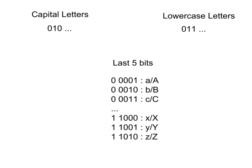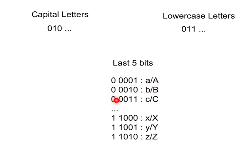For right now, just memorize this. Capital letters begin with 010, lowercase letters begin with 011, and the last five bits start at 1 for A, and 2 for B, 3 for C, all the way to 26 for Z.